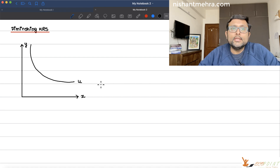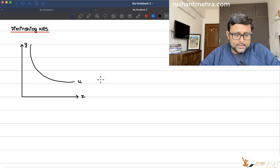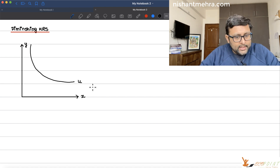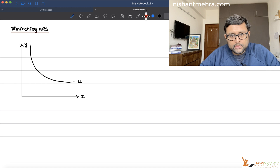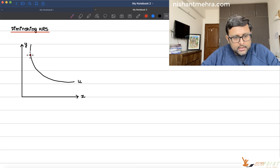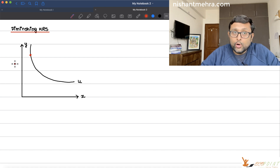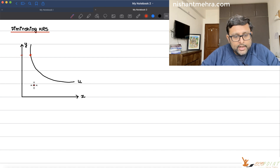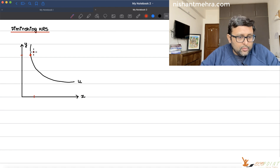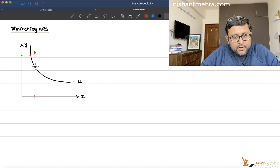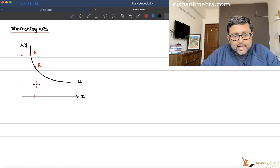Today, let us talk about what is diminishing MRS. First, let us talk about what is MRS. We have the indifference curve like this, and supposedly if you are sitting at a particular point A, at this point you have a lot of Y and less amount of X. Now, if you want to move from point A to point B, point B shows that you have one more amount of X.